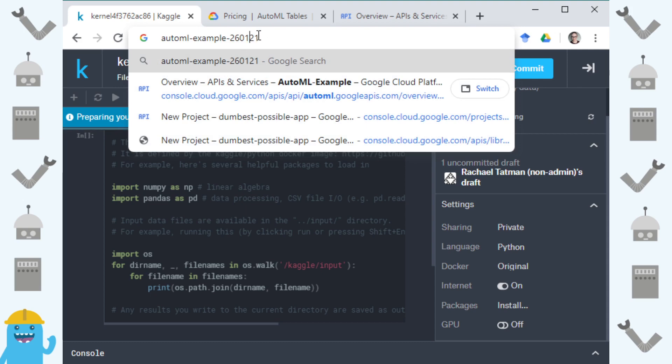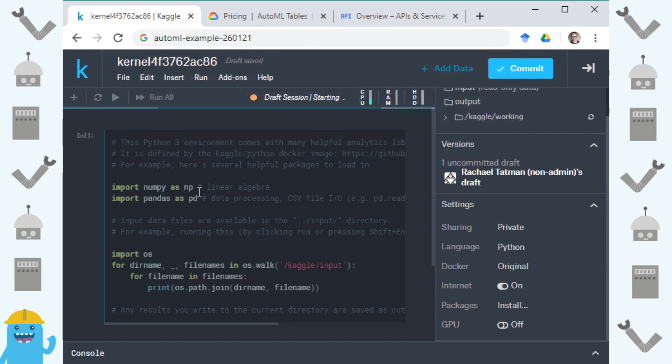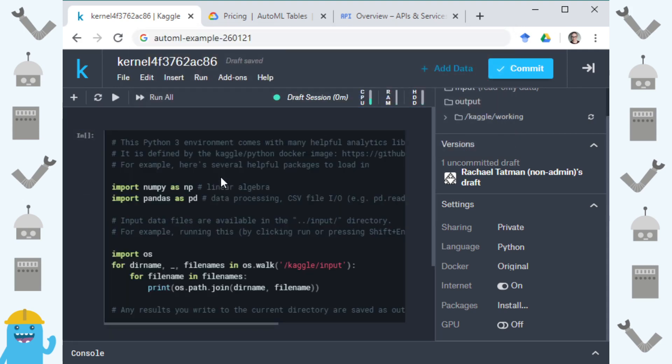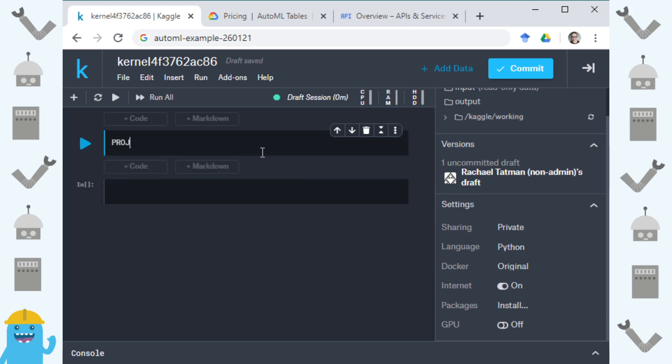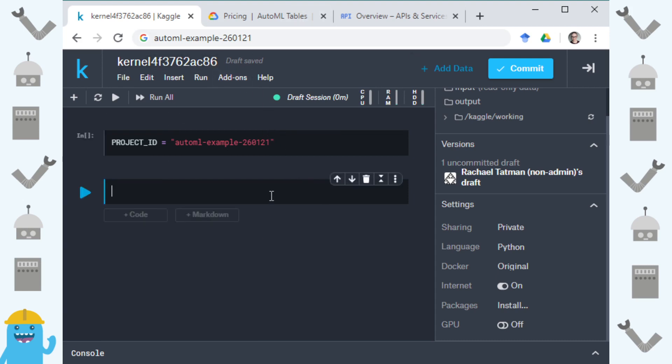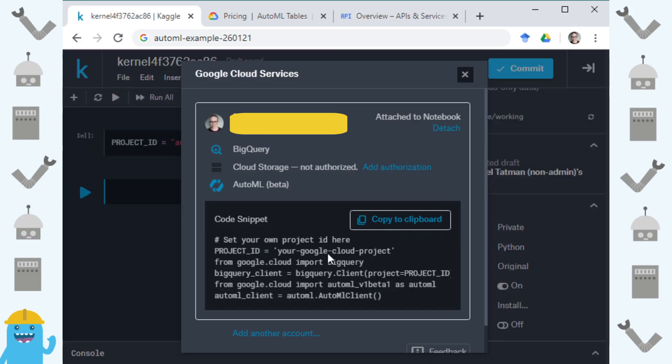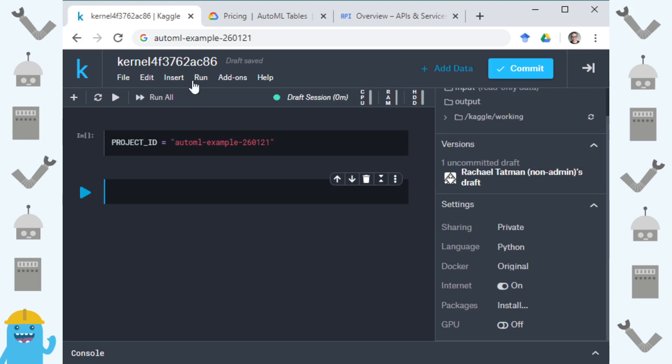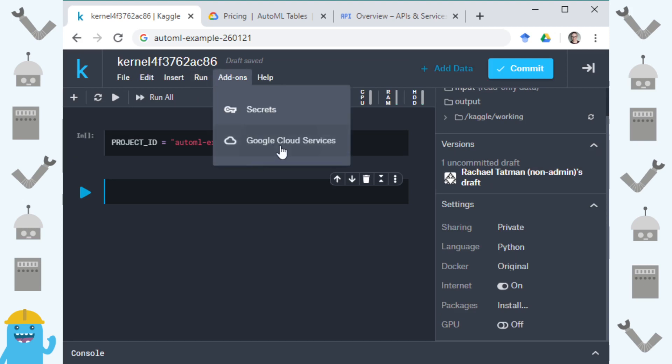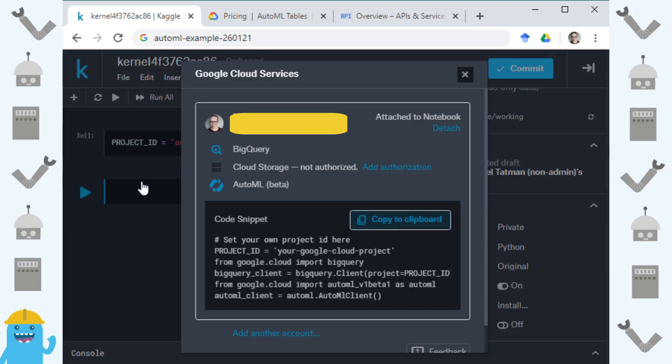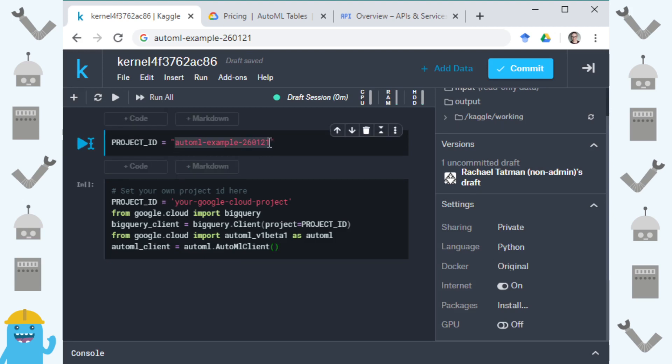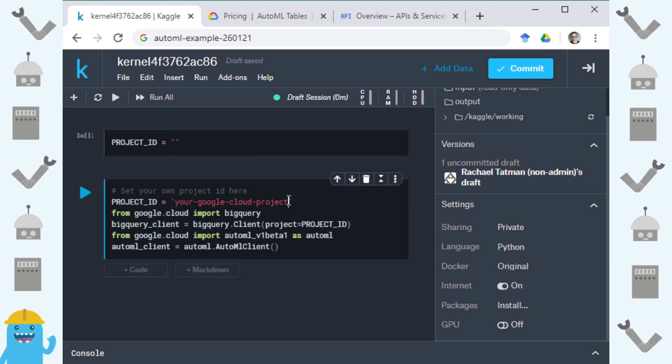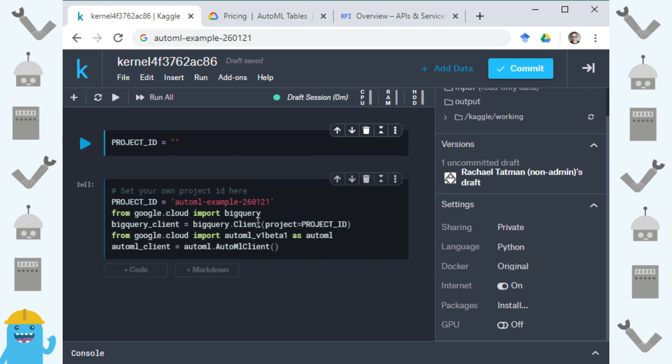So I've connected my account but I haven't connected a specific project and I need to know which project I'm going to be using. If I want to get this code snippet back I can just click back under add-ons and then Google Cloud services and then copy to clipboard and paste this. This project ID variable will need to be the ID for your specific project so remember I copied that during my project creation and you can also find that in your Google Cloud console.